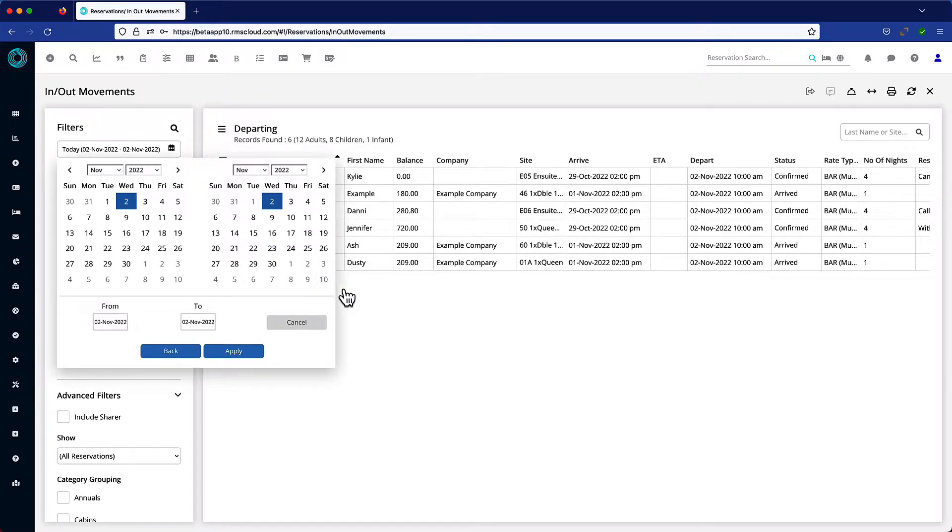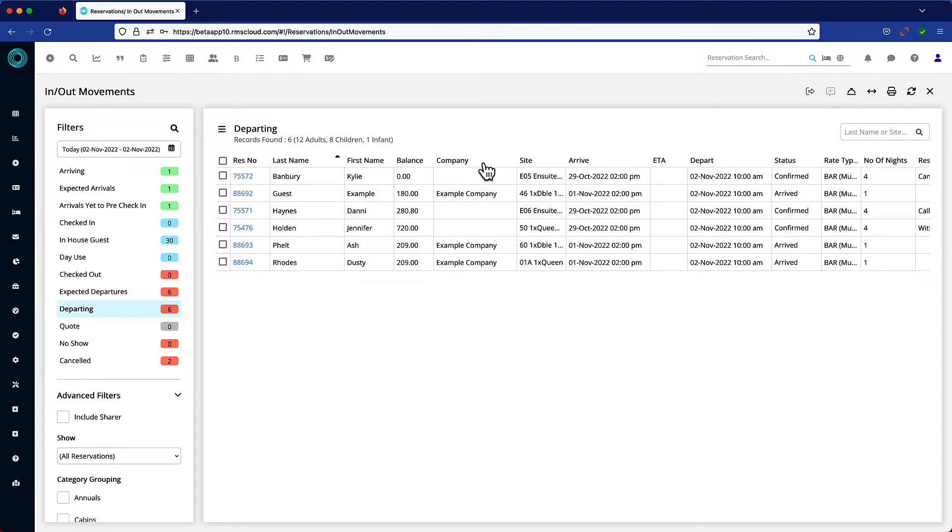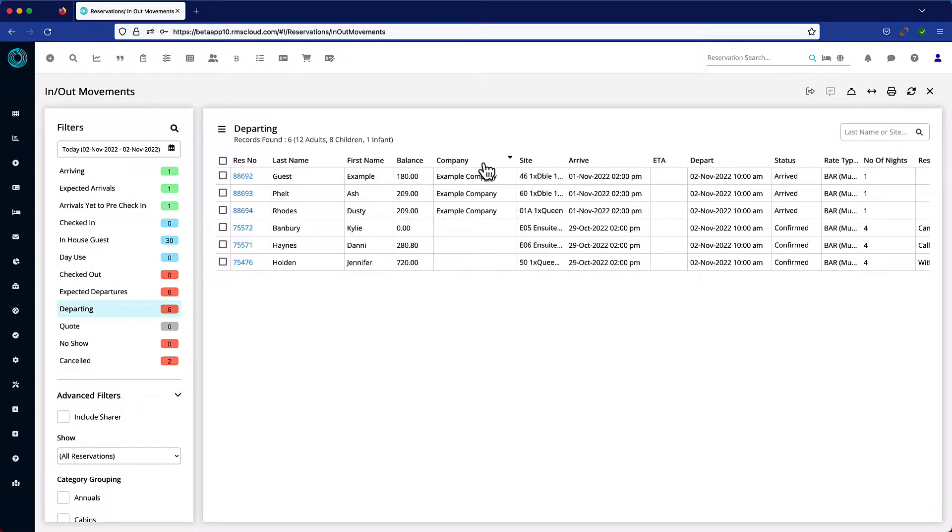In this case, I'm only interested in reservations where the guest is charging back to a company account. To make this process even easier, I can resort the rows by clicking on the company column header. This groups the company reservations together, making it easier to select each one.